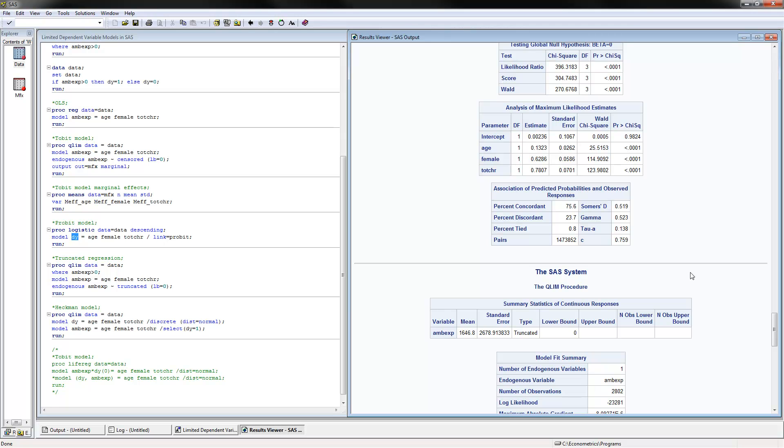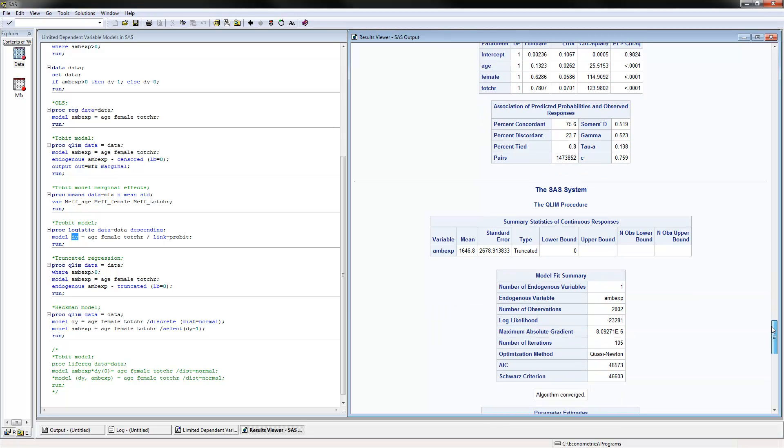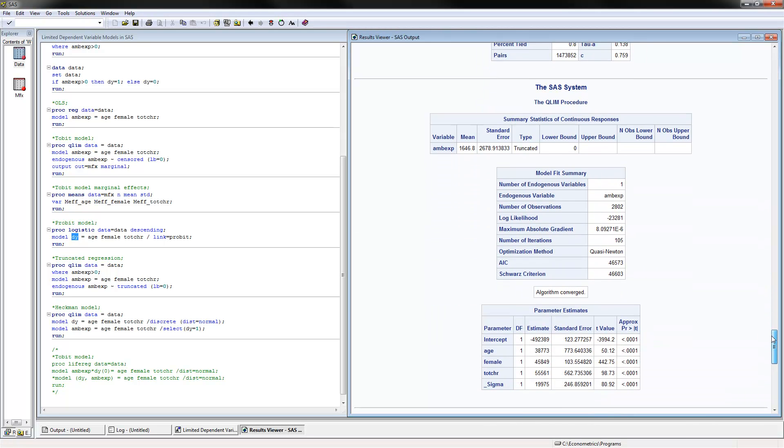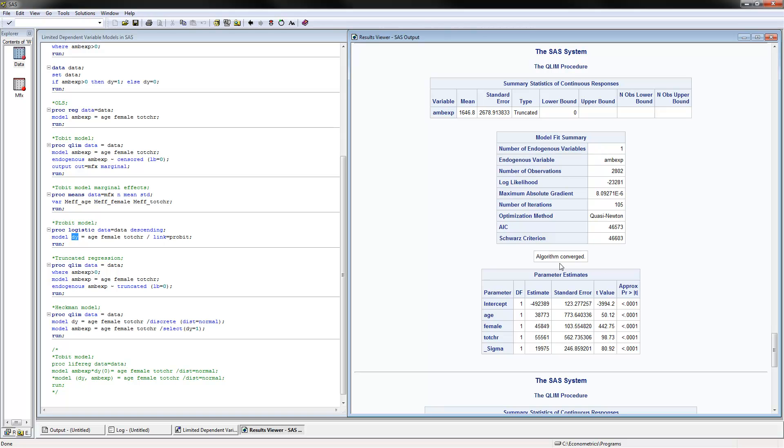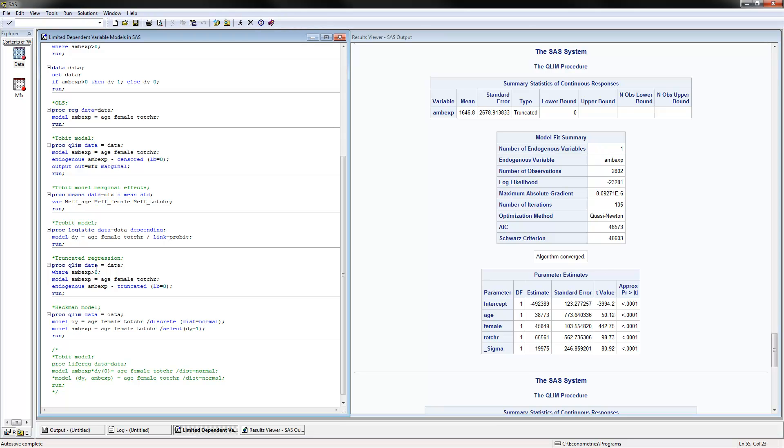Now that we have done that, we can estimate the truncated regression model. We could use PROC QLIM. You would need to specify where the ambulatory expenses is positive. You list the model, and you have to specify the endogenous variable. That would be the dependent variable, squiggly part truncated, and lower bound 0.